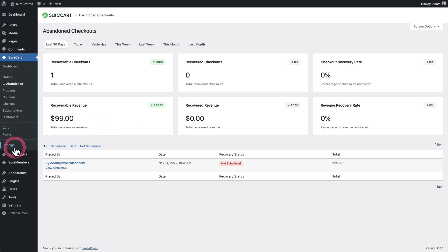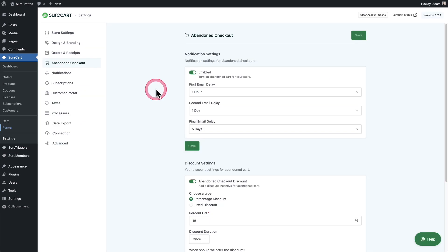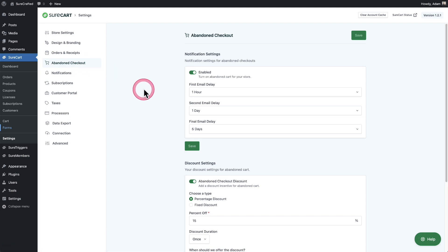It's going to be inside of the settings. Once in the settings, click right here where it says abandoned checkout and toggle it on. So let's go through the options that are going to be available.